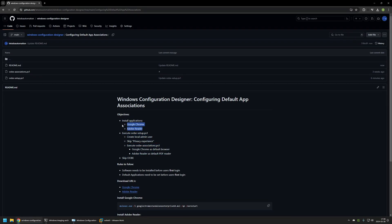First I will be installing Google Chrome and Adobe Reader. Then I will be executing the ubi_setup.ps1 PowerShell script to create a local administrator's account, keep the privacy experience, and then execute ubi_associations to set Google Chrome as the default browser and Adobe Reader as the default PDF reader. The package will also skip the out-of-the-box experience.